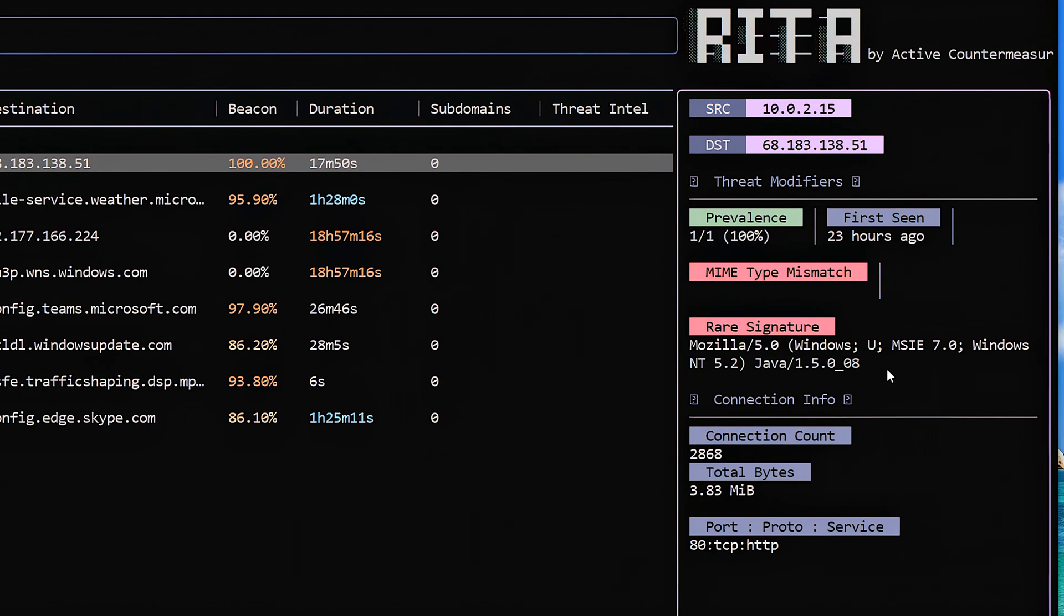Rare signature helps me to identify, hey, the system's identifying itself differently than it normally does because that's another potential indicator of a command and control channel. So that's worth going in and paying attention to.